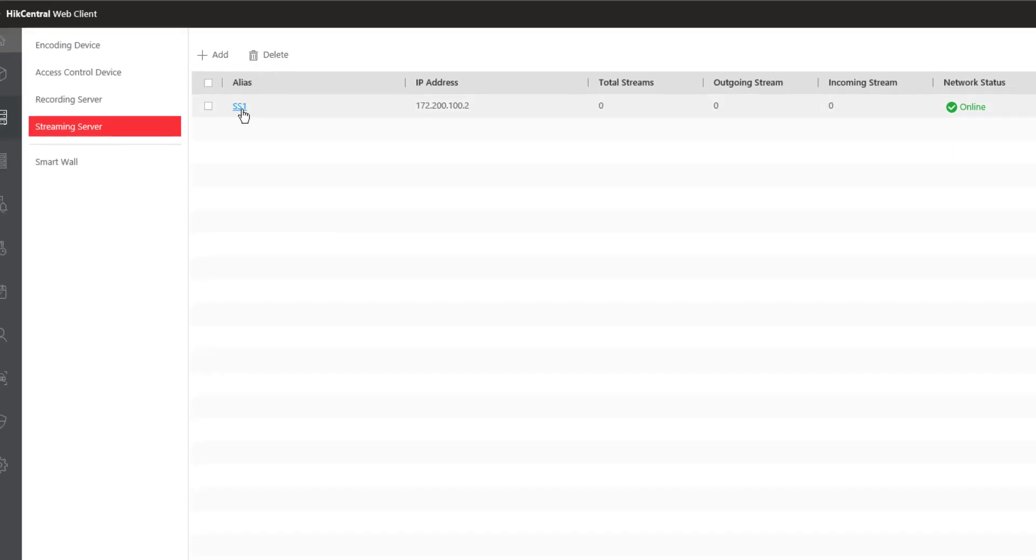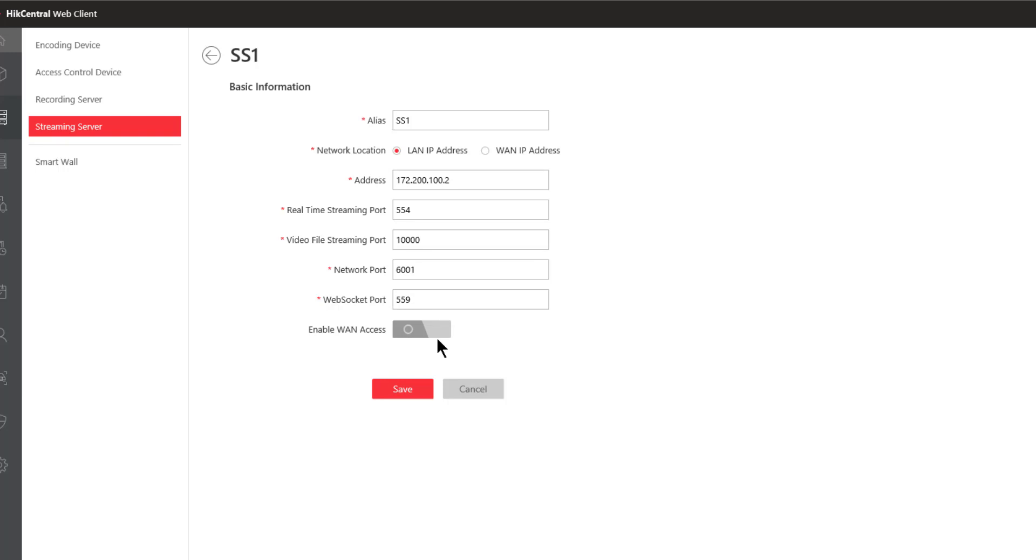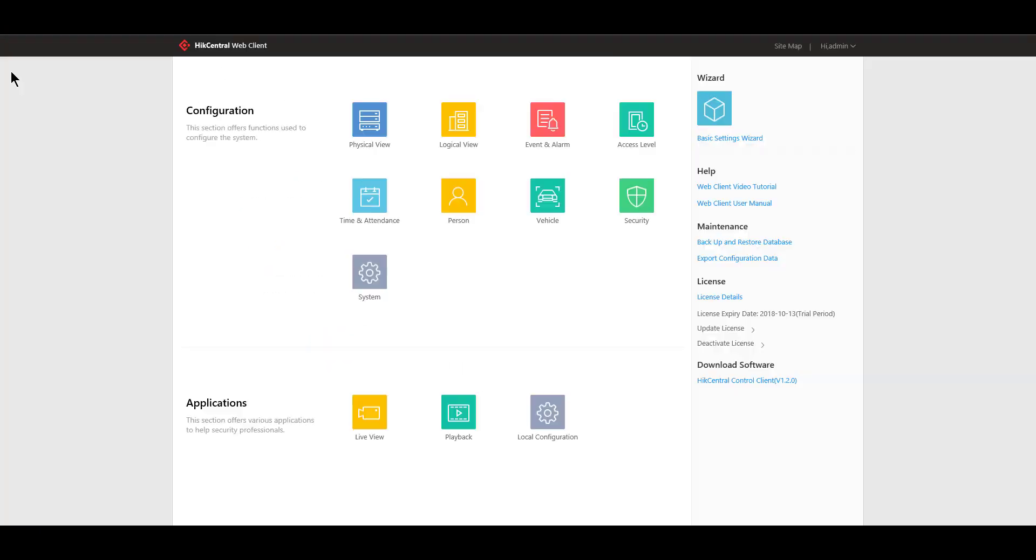If I need to modify any of those configurations I can click on the alias name and I can come here and make changes just as I did when I initially added it to the system.